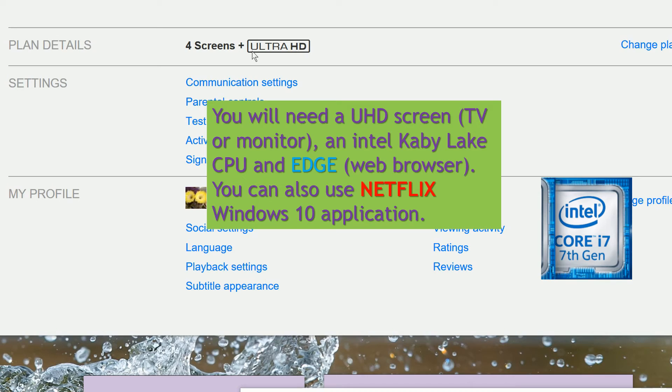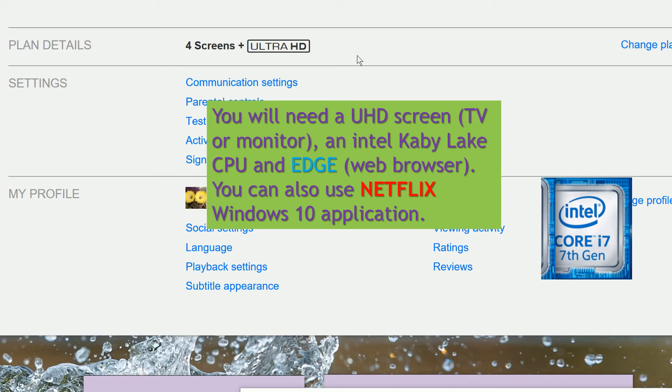So we have that capability. At the moment, I use a Roku 4 to get Ultra HD, as I don't have an Intel 4K capable CPU at the moment.